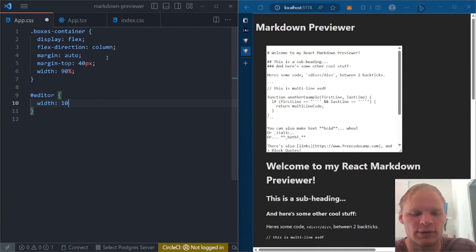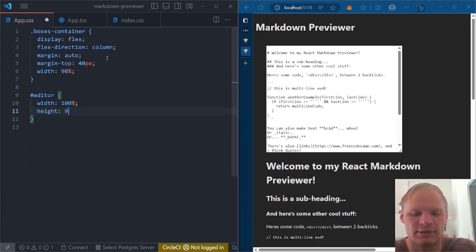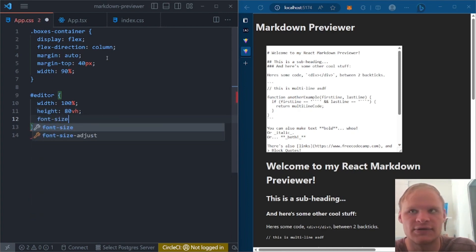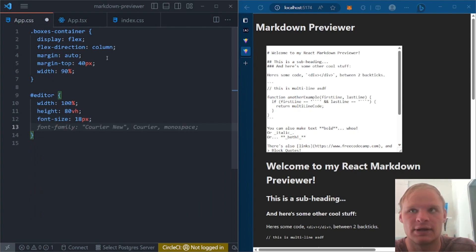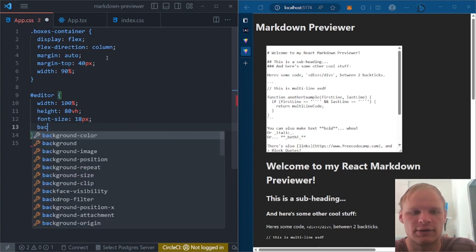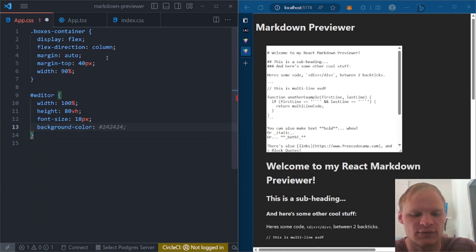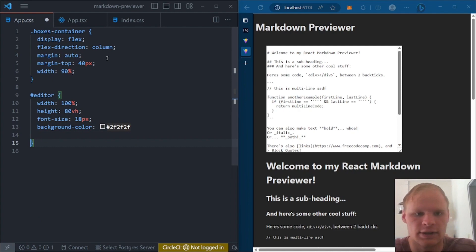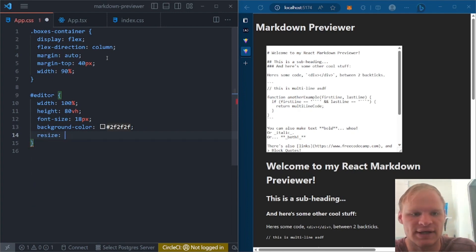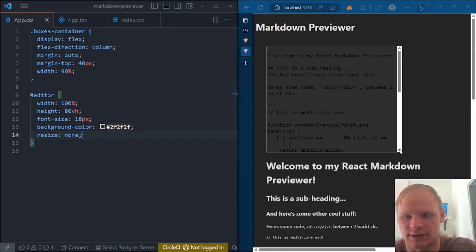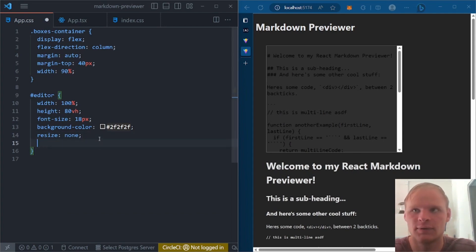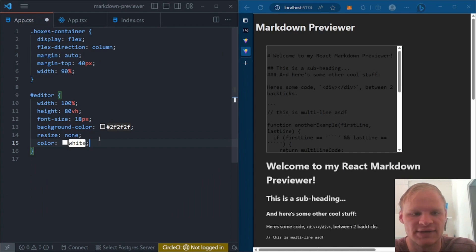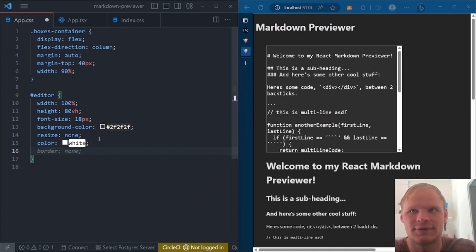Now we're going to select our editor. So hashtag editor to grab it by its ID. And then it's going to be a width of 100%. We're going to give it a height of 80 view height. 80 view heights. And give it a font size of 18 pixels. Background color of a hashtag 2F2F2F. 2F2F2F. And then we also want a resize of none. So that we can't resize it. It'll actually get rid of that little thing in the corner. We want color of white so we can see the text. All right. Beautiful.